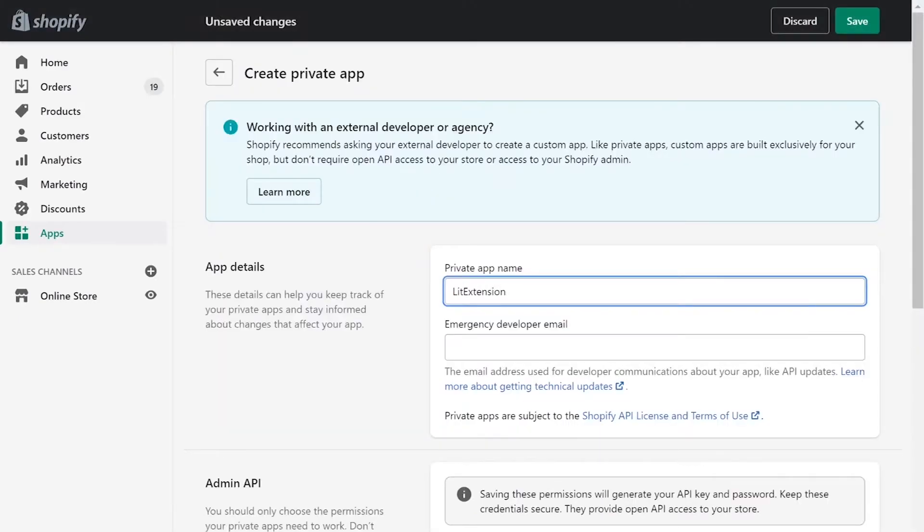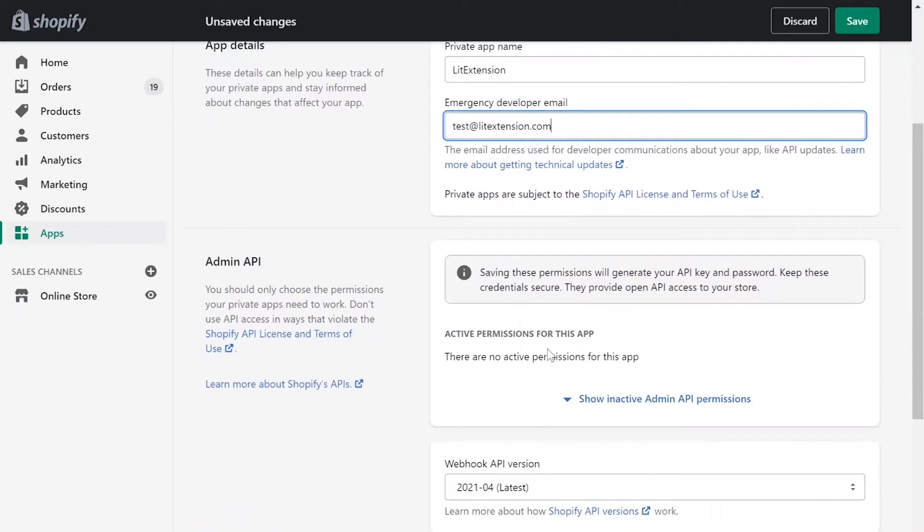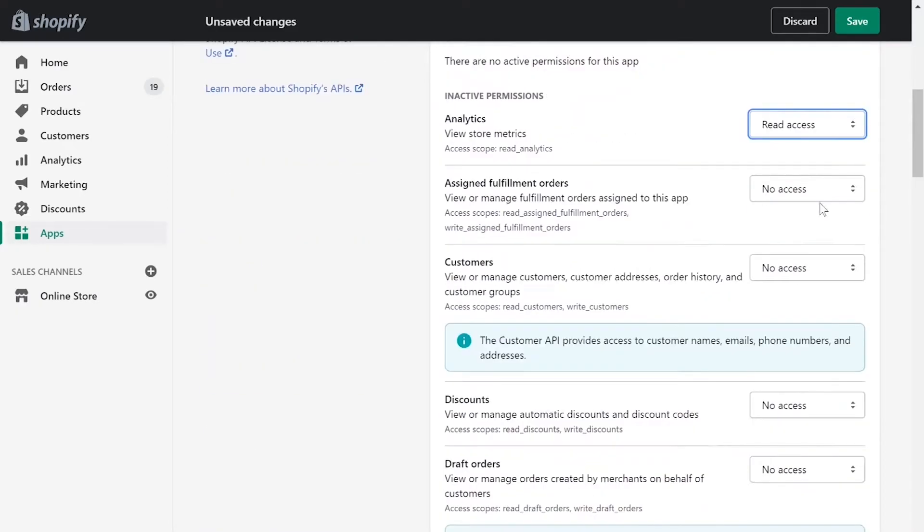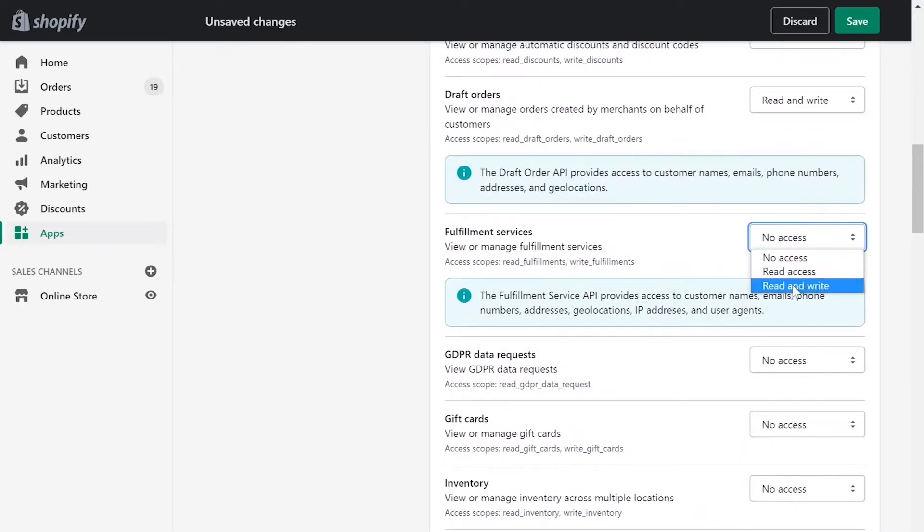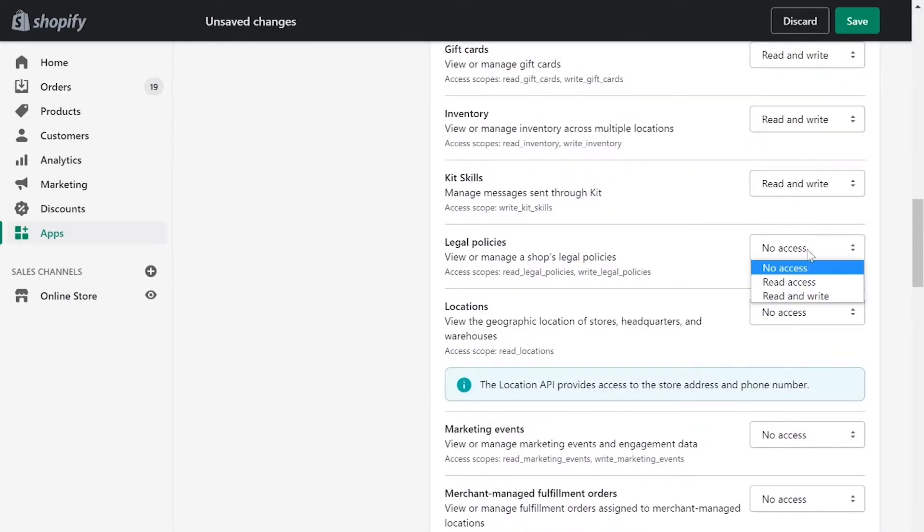Next, enter your private app name and contact email. Click Review Disabled Admin API Permissions and change all permissions to Read and Write.